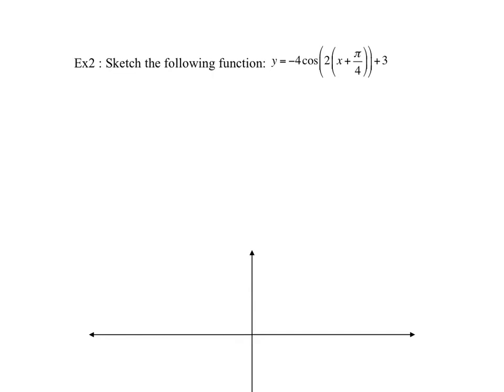Here's the next example. I'm going to calculate the period: 2pi divided by the value of b. The value of b in this case is 2, so 2pi divided by 2 gives a period of pi. Since the period is pi, my x-axis will be in terms of pi. Every period is broken into four equal sections — in the last example the period was 8, so each section was 2. Here each section will be pi over 4.